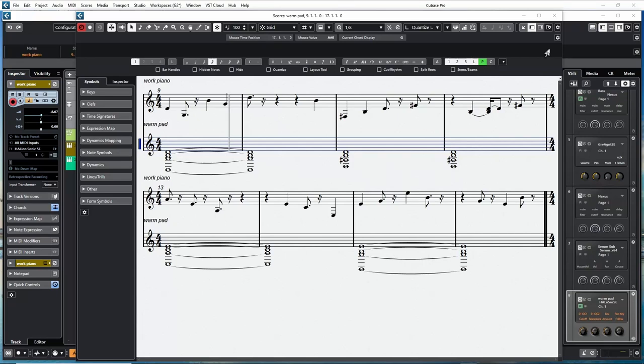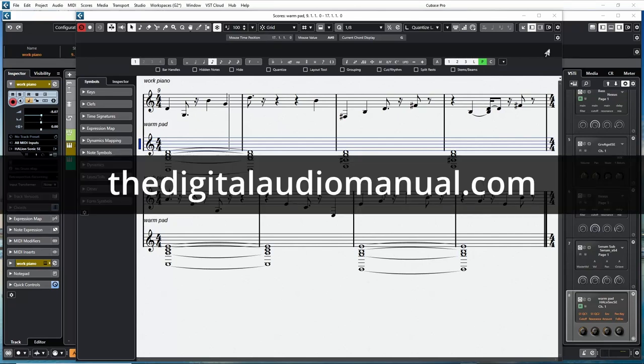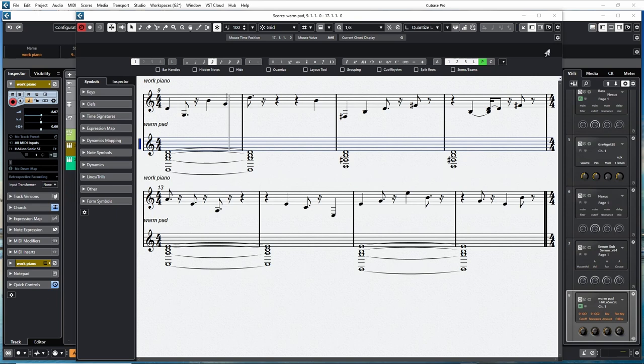Hello everybody, Andrew Blake from the Digital Audio Manual dot com. Today we're going to start having a look at the score editor in Cubase.